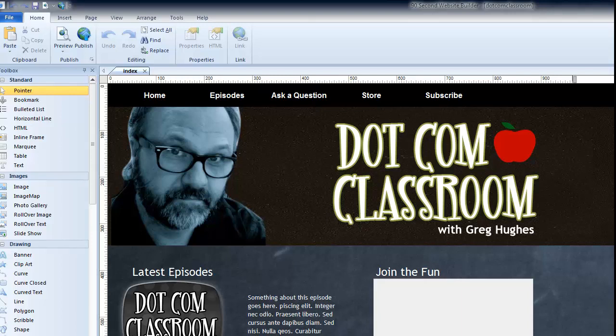Hi, this is Greg Hughes from 90 Second Website Builder. In this video tutorial I want to talk to you about the text object tool.